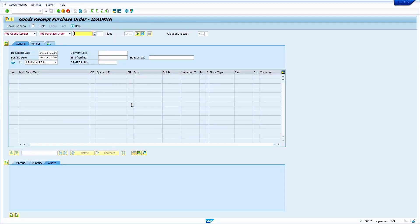In the first example, I am going to show goods received against a purchase order, but my material master is not yet created in that storage location. Let us see how the system behaves.